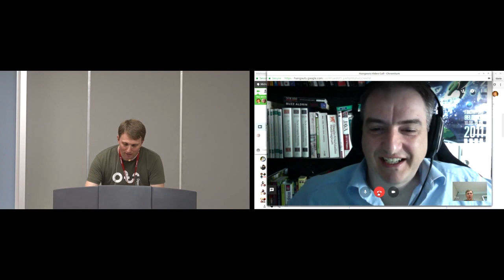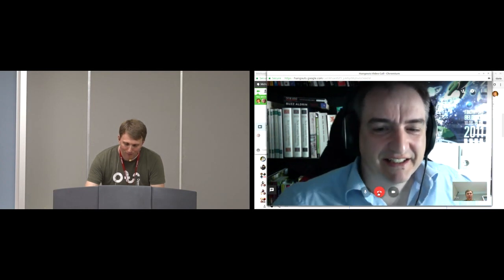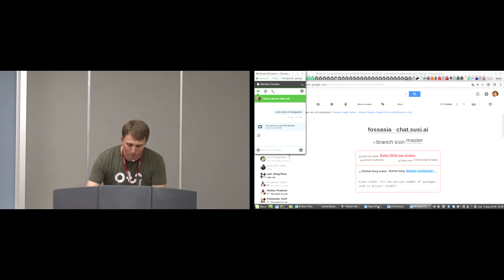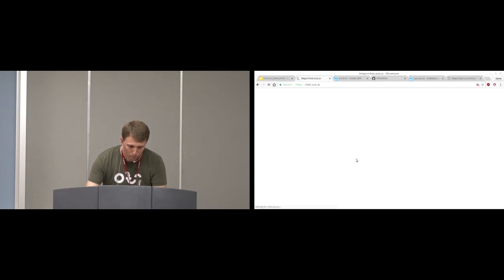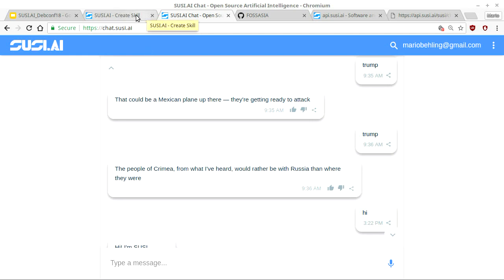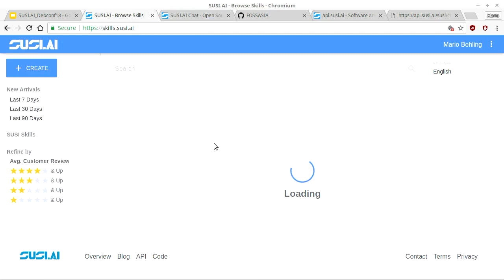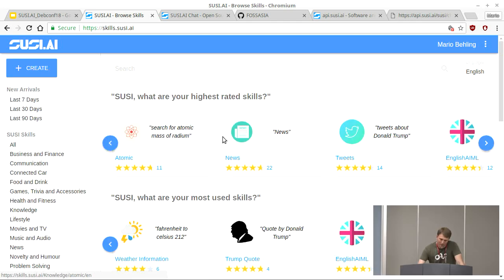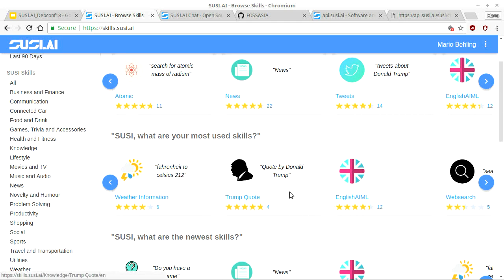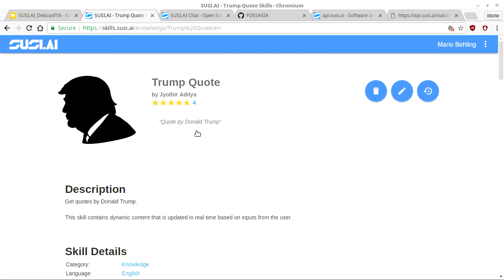Let me get back to trying out the SUSI AI system. Here is a chat system implemented as a web service at chat.susi.ai. If you're not sure how to try it, our skills page has a very nice small feature: you can click on any skill and try it directly.